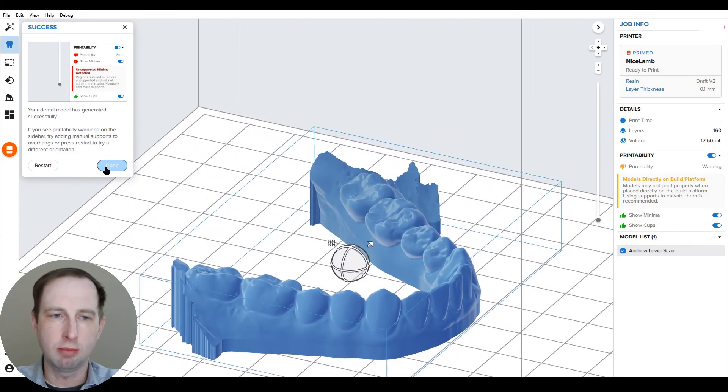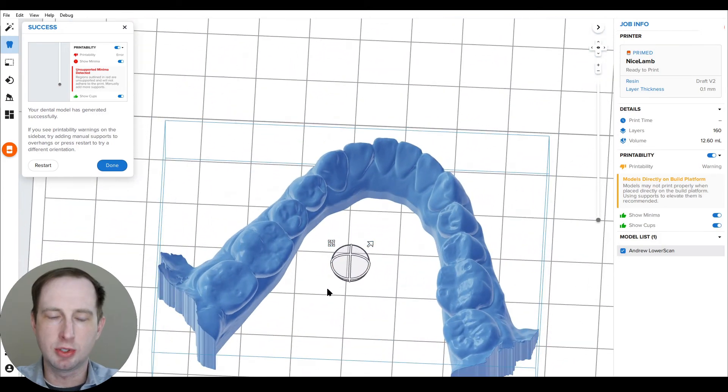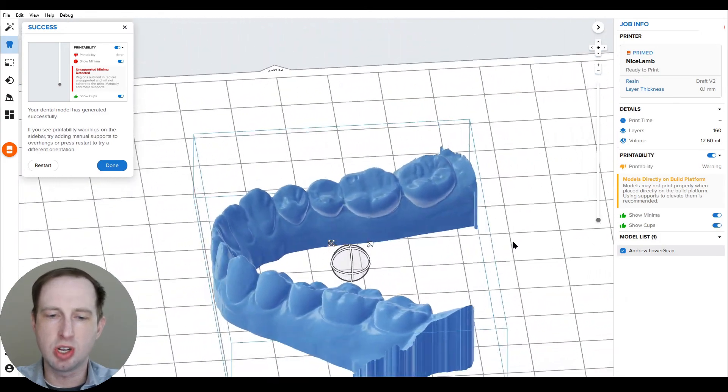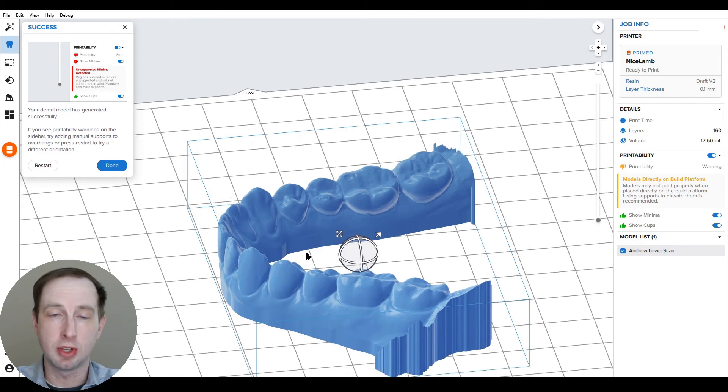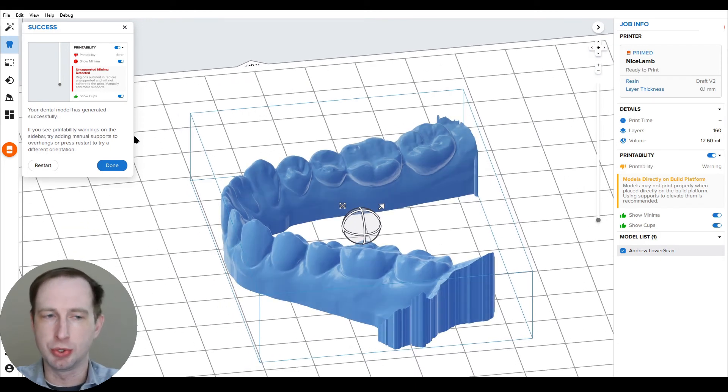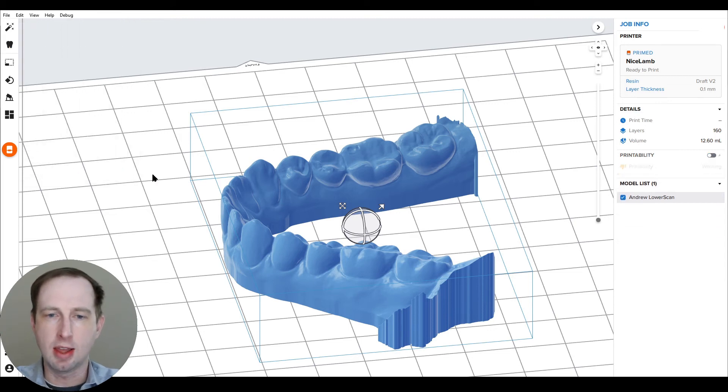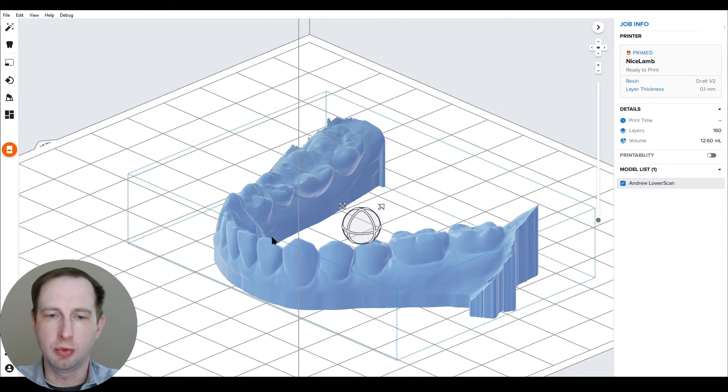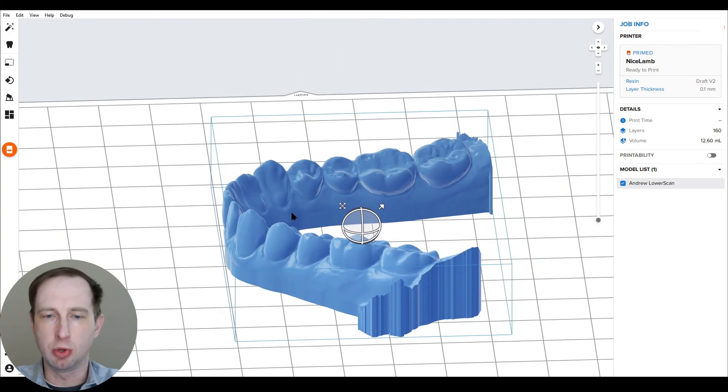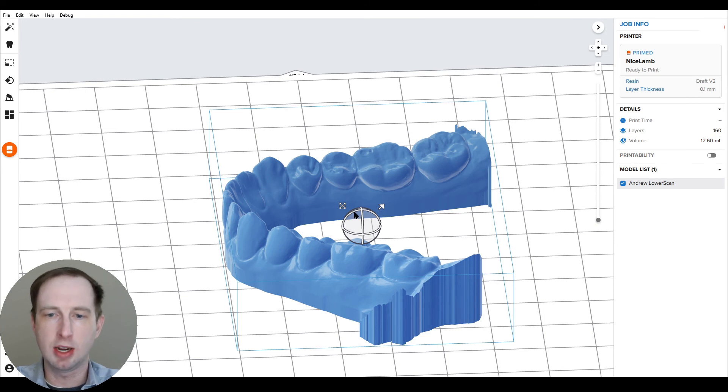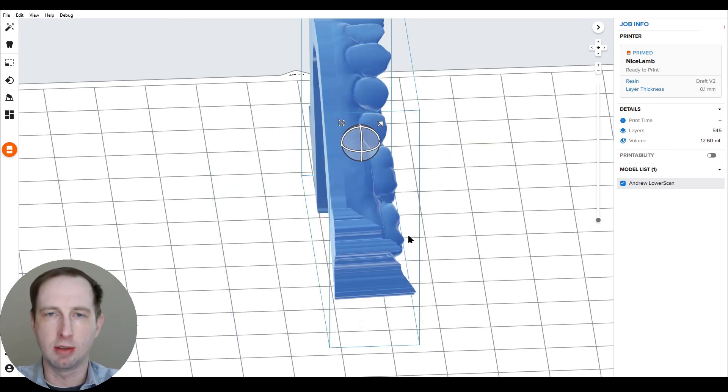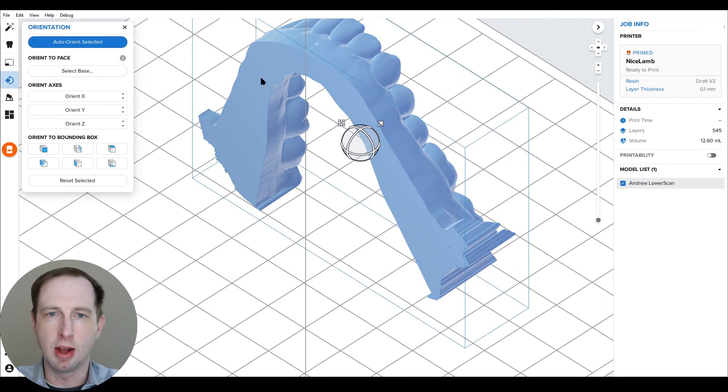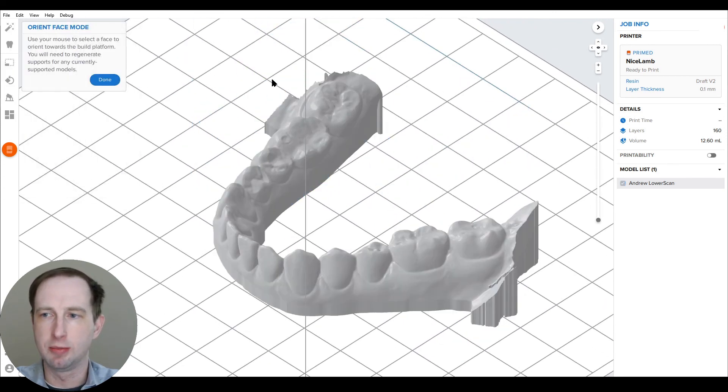So ideally review it, make sure it looks good. If you see any sort of extrusion issues or you reviewed and some critical anatomy is removed, you can always undo or hit the restart button. But once you hit done, you can treat it like any part or model brought into PreForm. You can print it right on the build platform for the fastest prints. You could position it or rotate it for a vertical print if you're doing lots of models all at once or anything you want like normal. This model is ready to be printed.